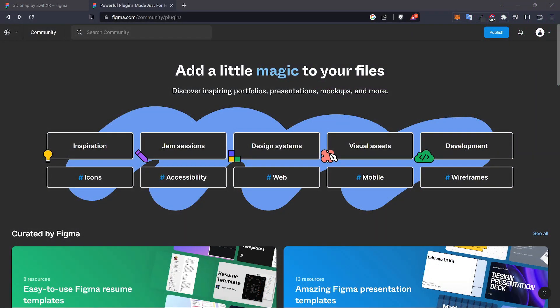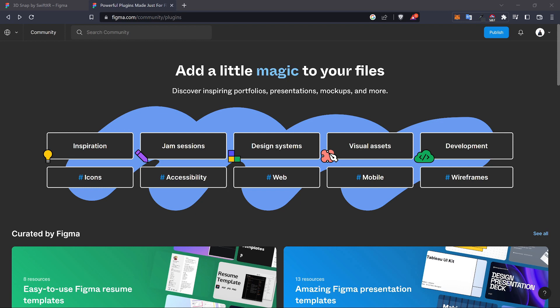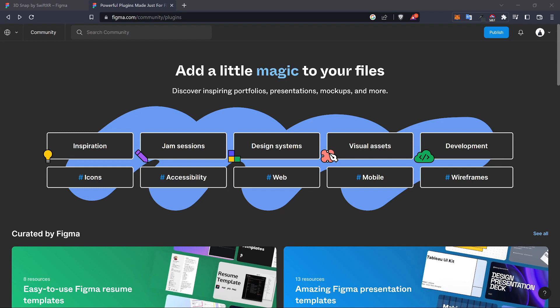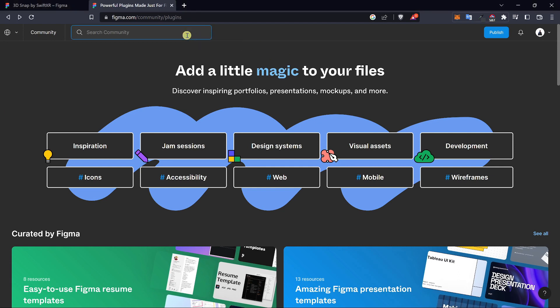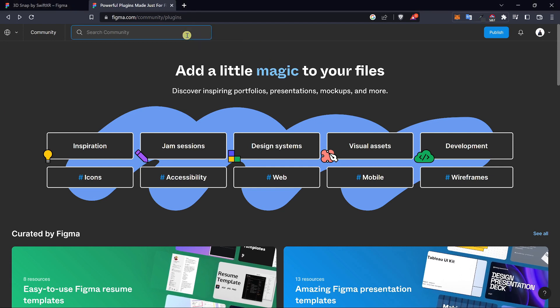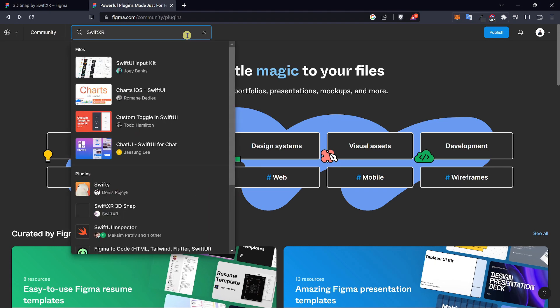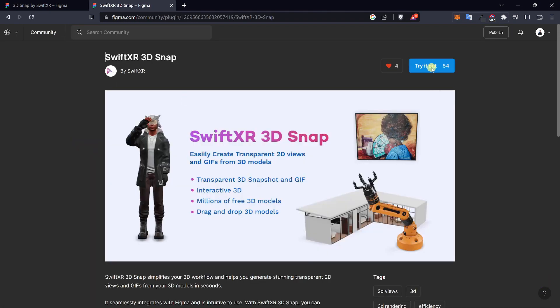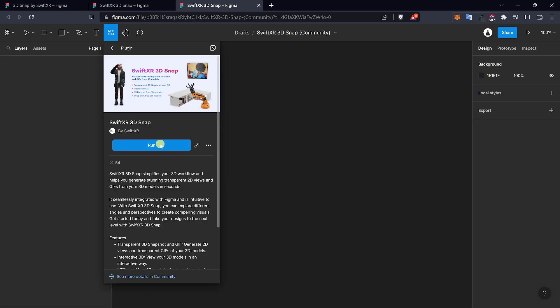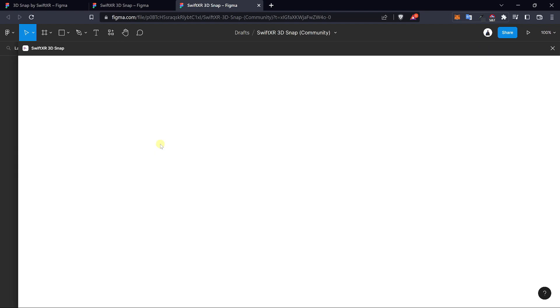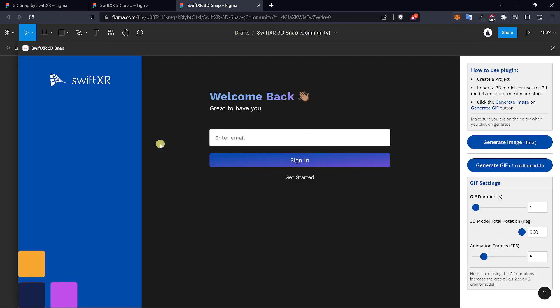Hi, in this video we're going to be learning how to use 3D Snap by SwiftXR. To get started, go over to figma.com/community/plugins and search for the SwiftXR 3D Snap. Select try it out and click on the run button to install the SwiftXR 3D Snap plugin.